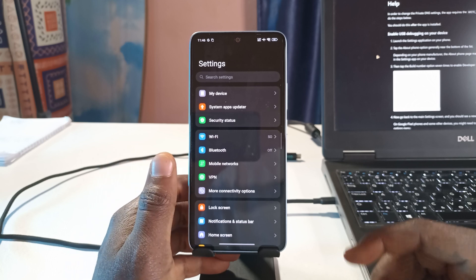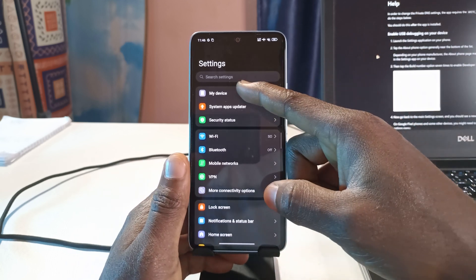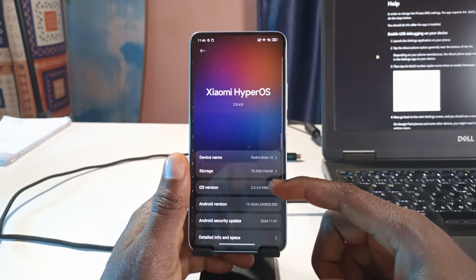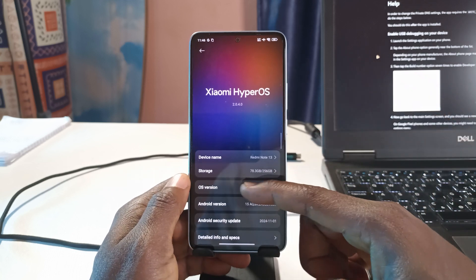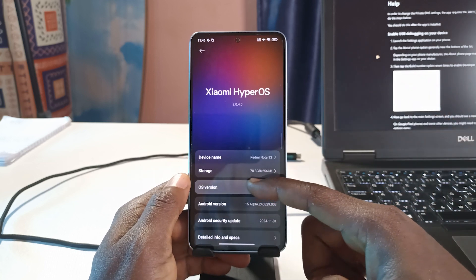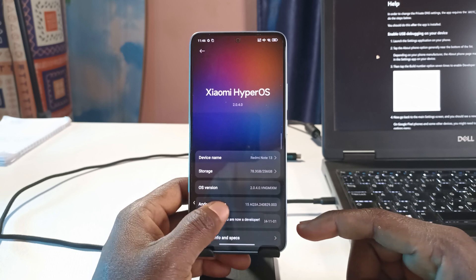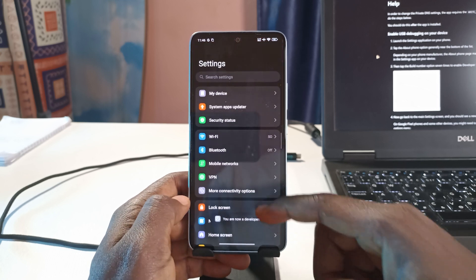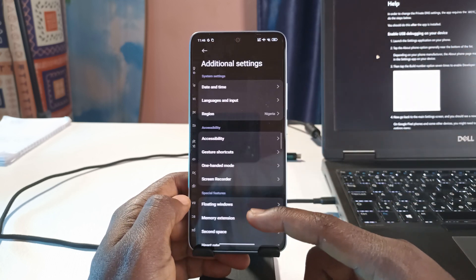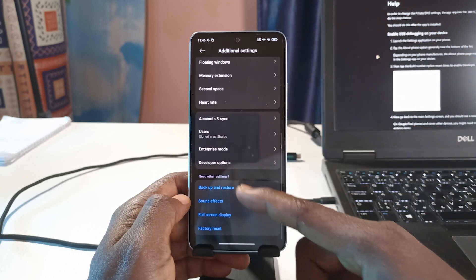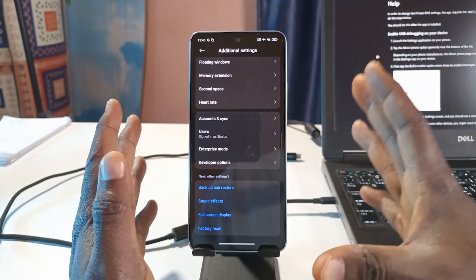I'm using the Redmi Note 13, so I'll tap My Device after heading to Settings, then scroll down to OS Version and keep tapping it until it says 'You're now a developer.' After that, go back and scroll down to Additional Settings — that's where Developer Options will appear.